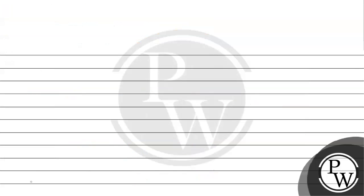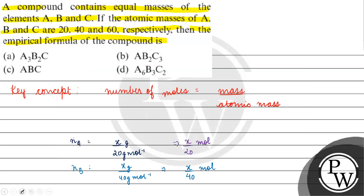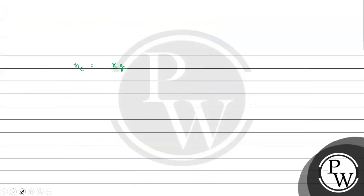And number of moles of C, basically, x gram by 60 gram per mole, which is x by 60 moles.